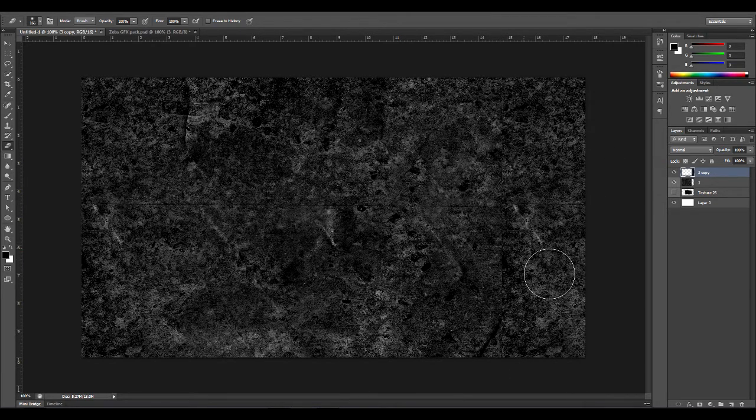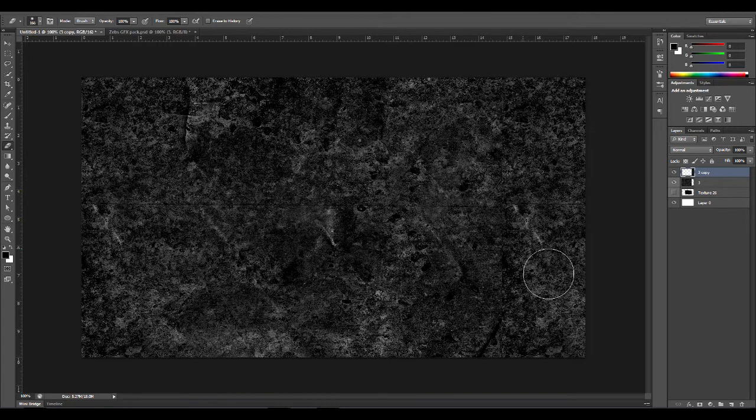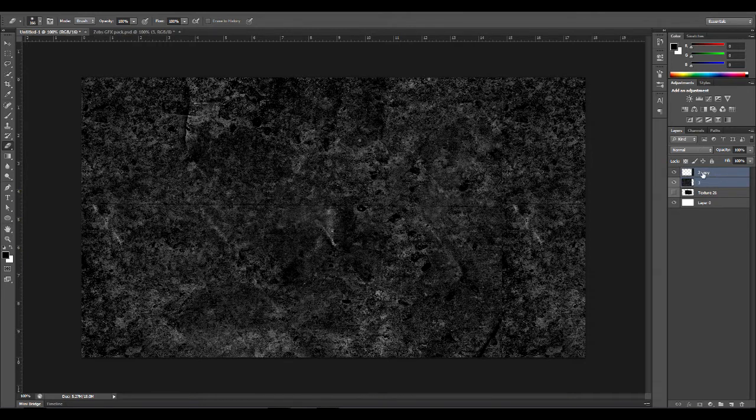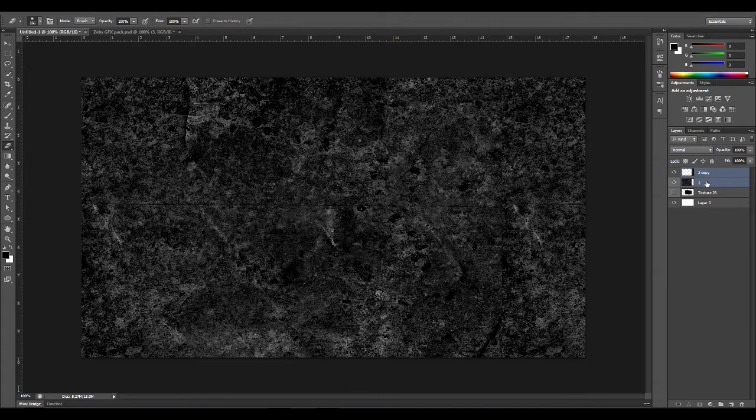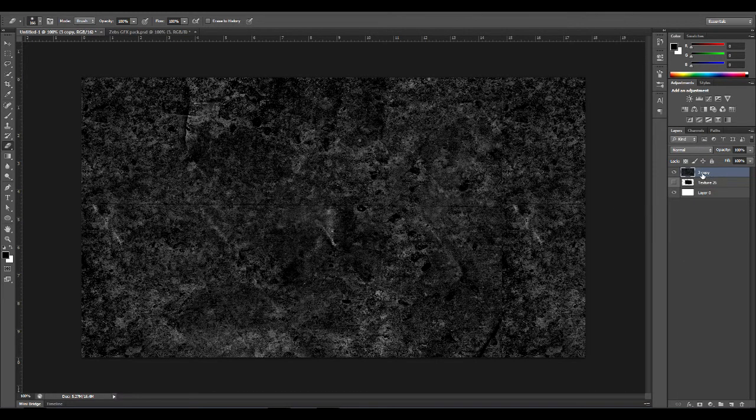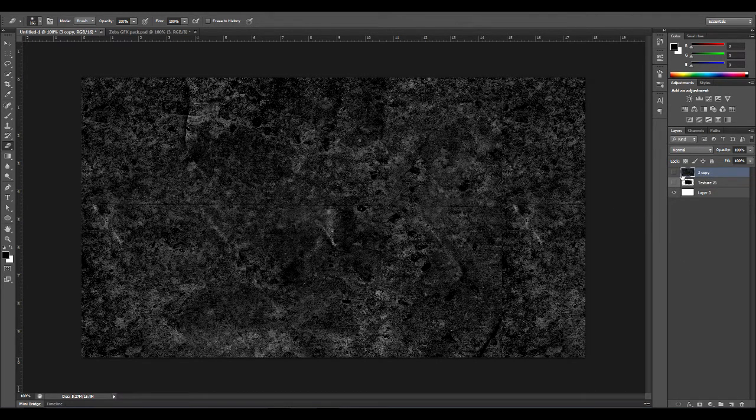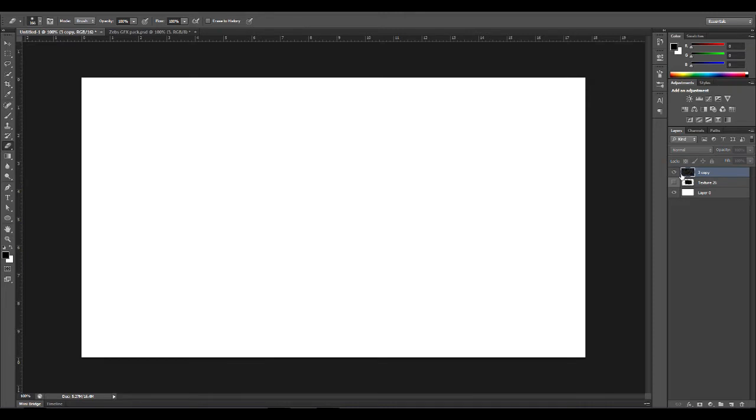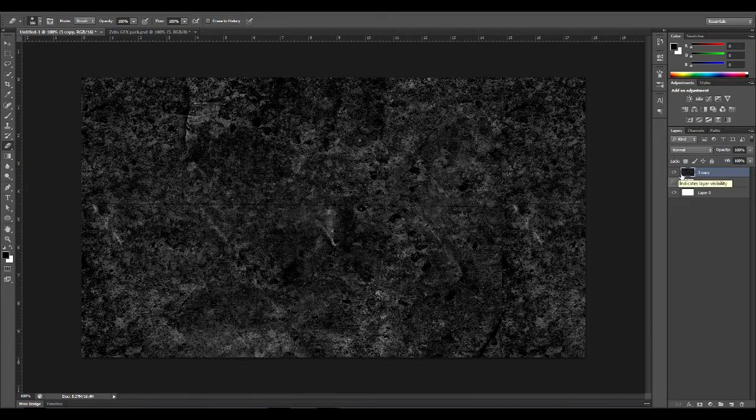If you select the top one, hold shift, select the bottom one, it will select both these layers. The one I duplicated, you just want to right click and do merge layers. So then this one's all merged, and if I deselect it, it's going to deselect both of them.